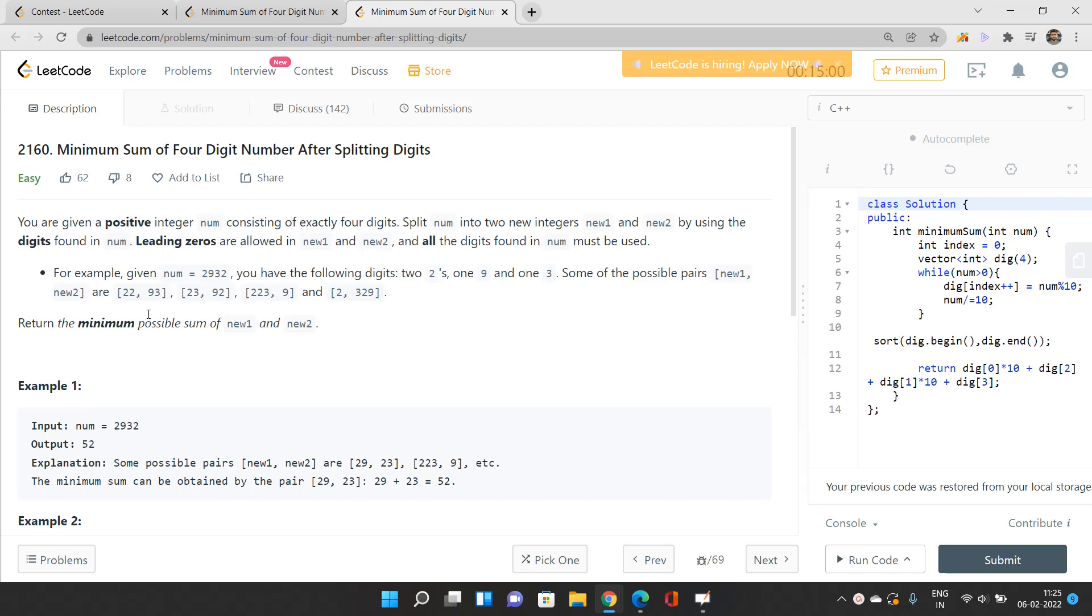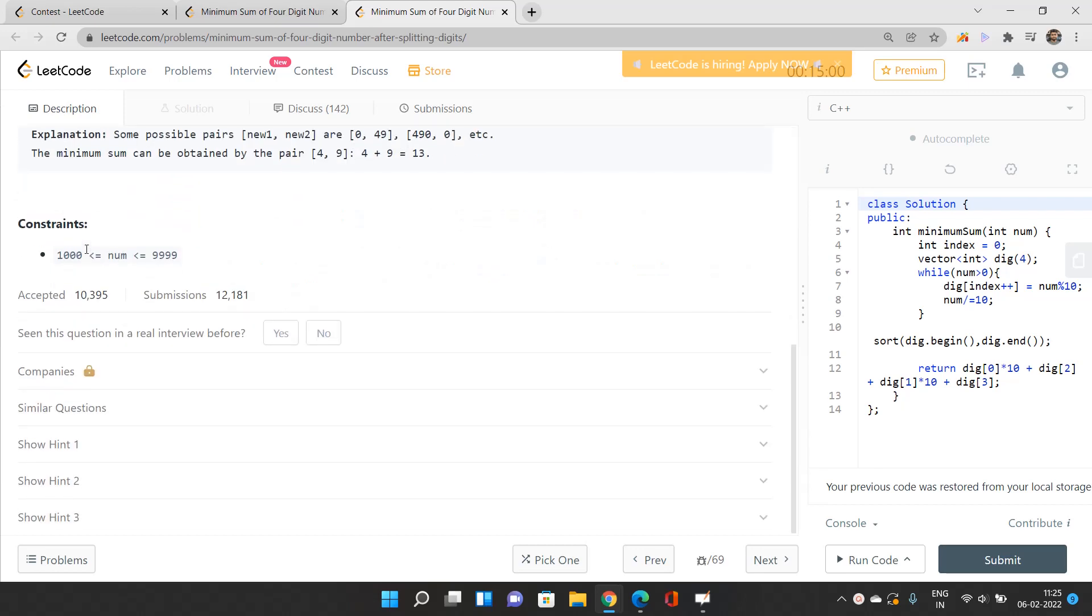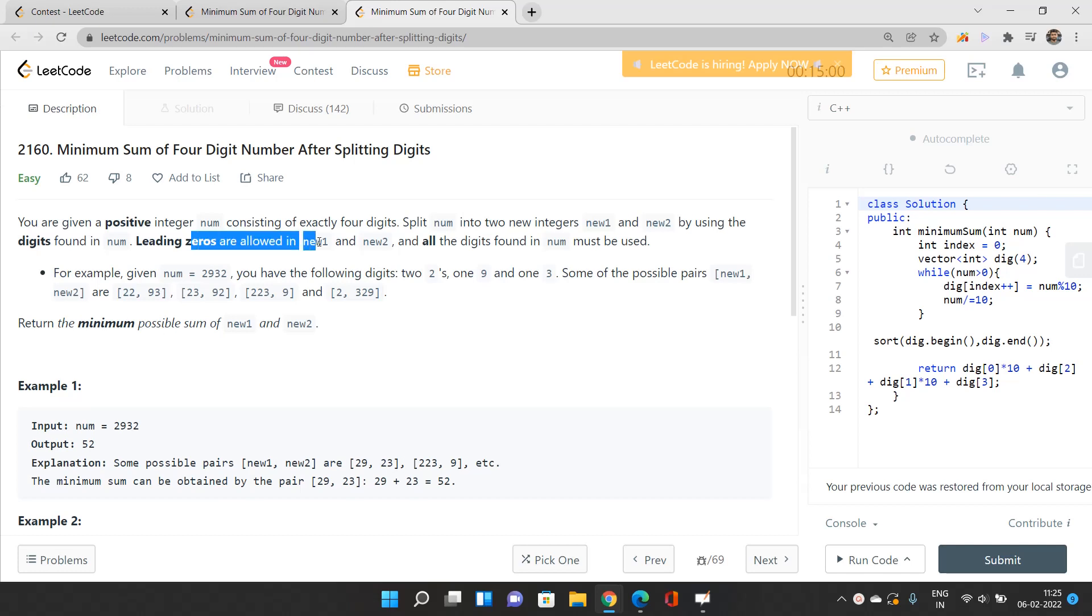This num is a four-digit number ranging from 1000 to 9999. Leading zeros are allowed in new1 and new2 when we split into two digits, and all digits found in num must be used.